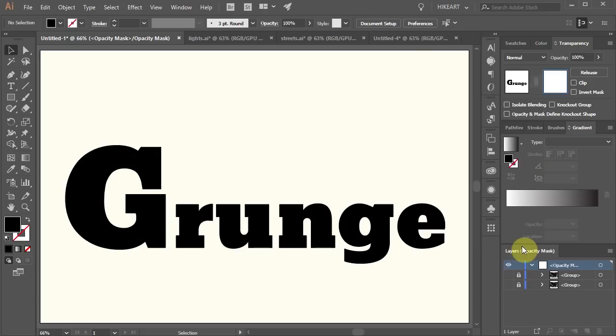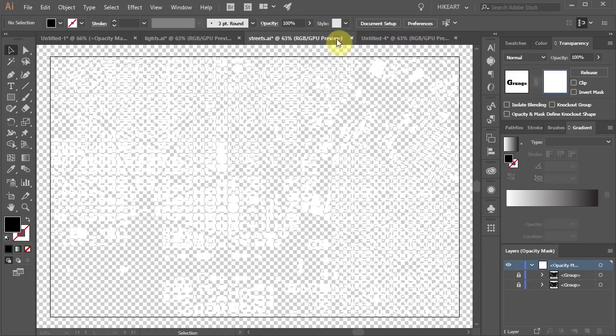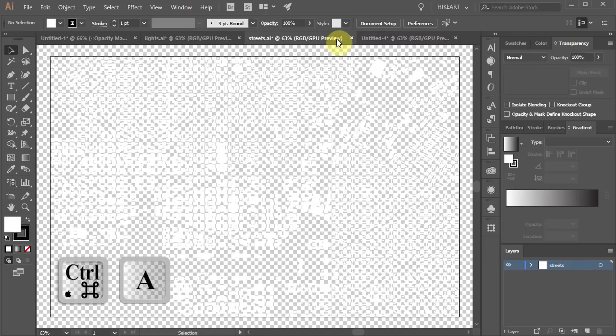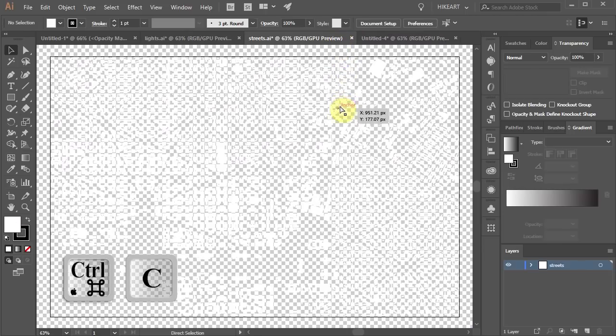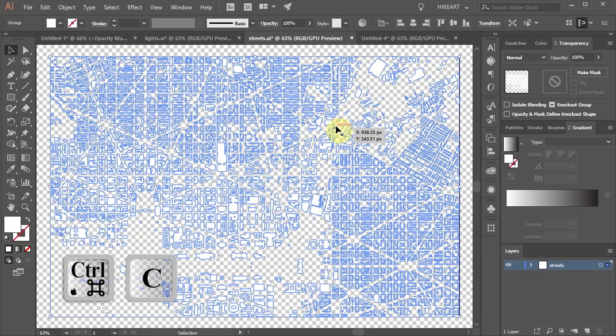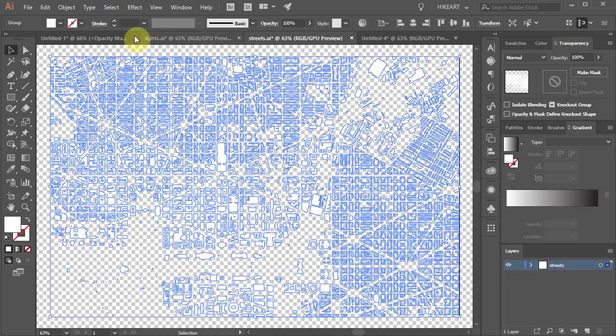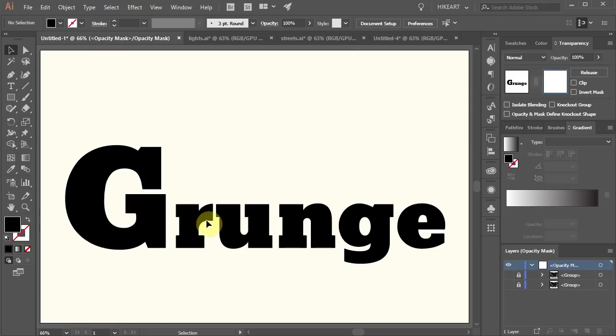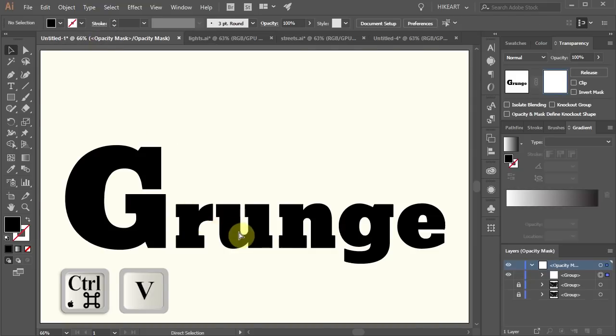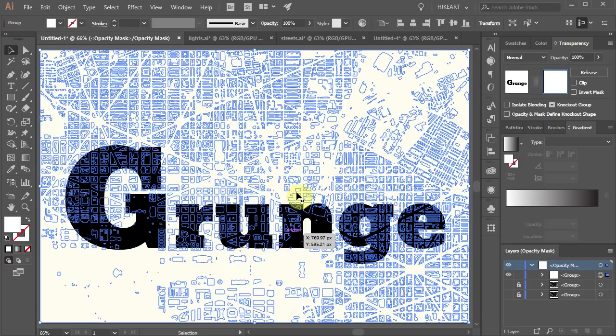And like before open a document with a different texture you've created and copy it. Then go back to the first document with the text and paste it. Now repeat the same process like we did before.